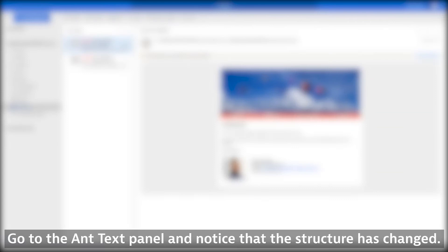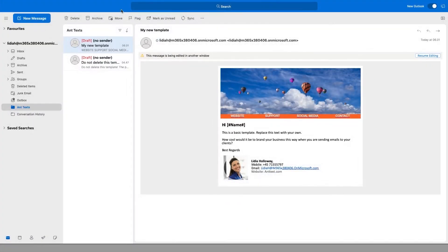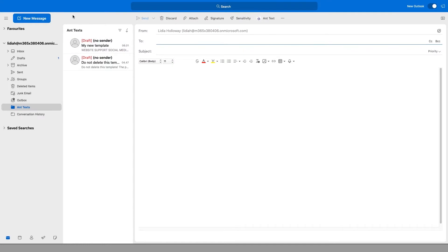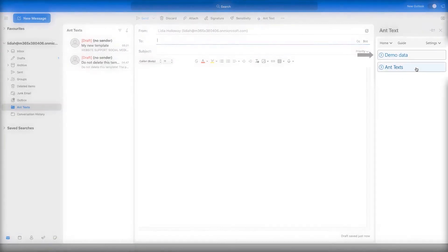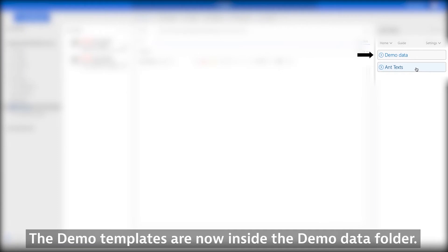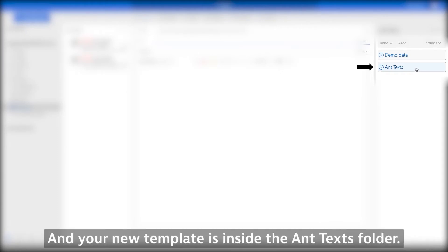Go to the AntText panel and notice that the structure has changed. The demo templates are now inside the Demo Data folder, and your new template is inside the AntTexts folder.